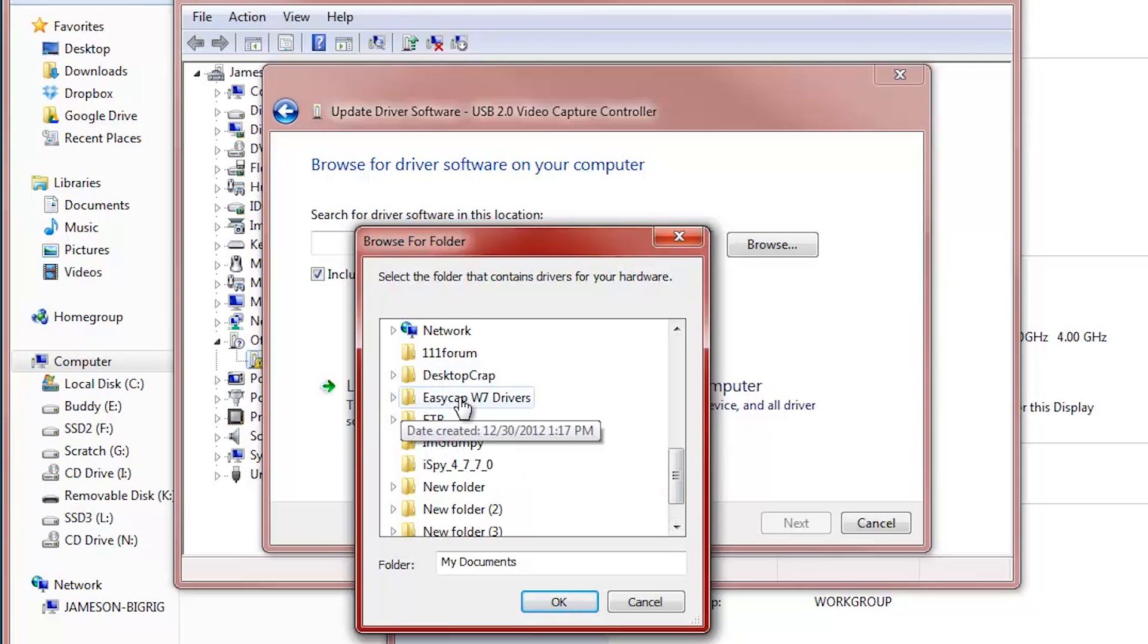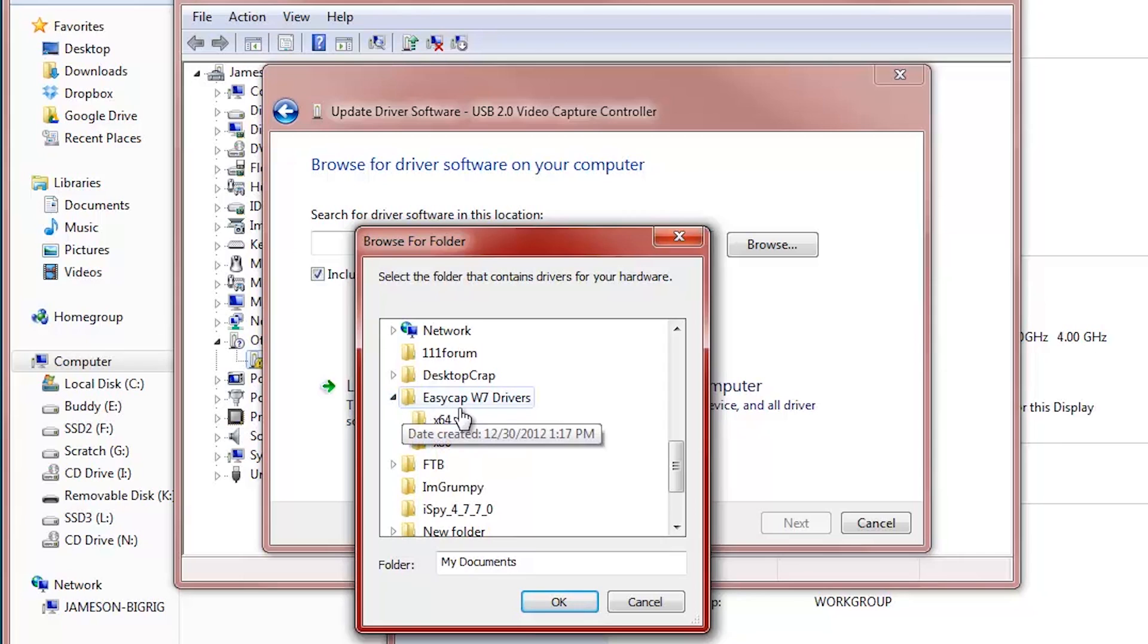So here's the EasyCap W7 drivers. The naming convention might be a little different if you've downloaded the all-inclusive or just the drivers, but just click the folder that you downloaded. It's pretty simple.